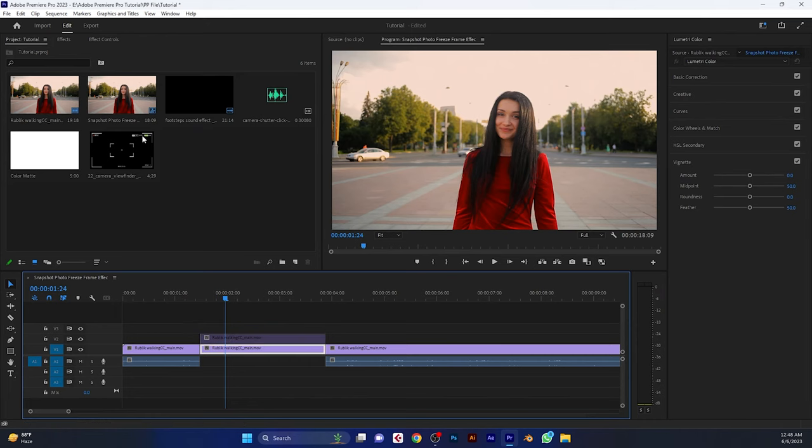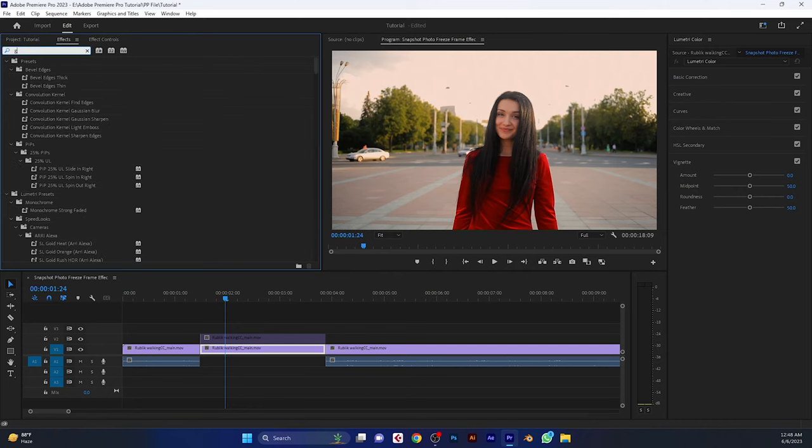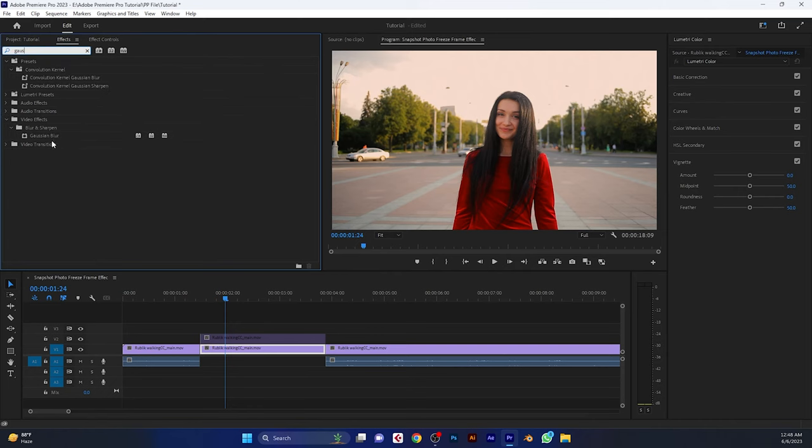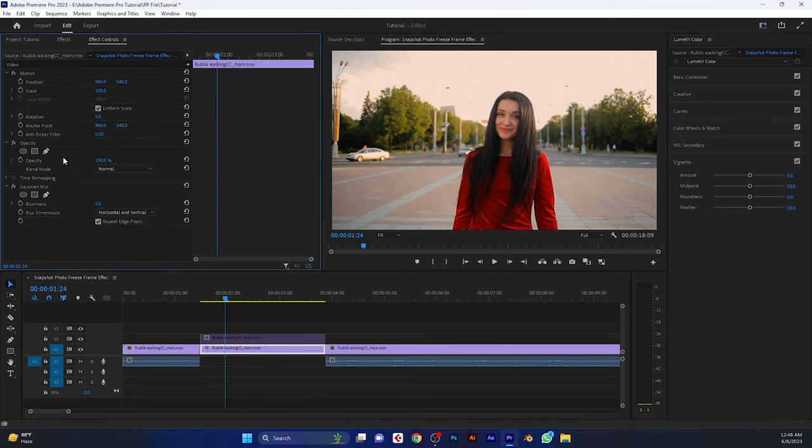Disable the top layer, go to the effects tab and search for Gaussian blur. Apply this effect to the bottom freeze layer. Then go to the effect controls tab and set the blur to 50.